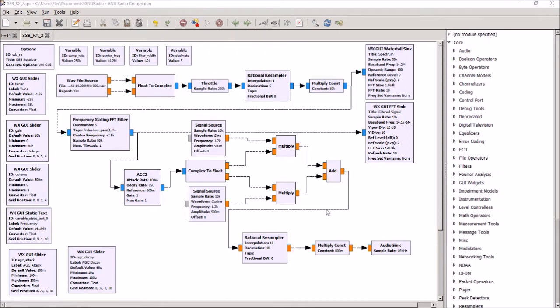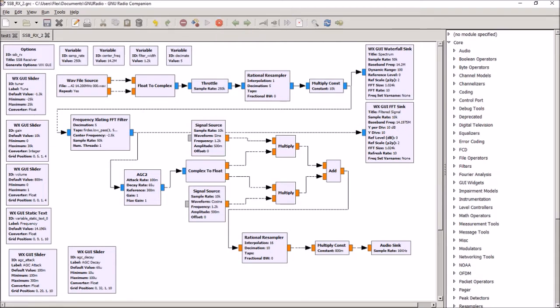We built our own single sideband demodulator using the Weaver method, which compensates for the fact there isn't a sideband demodulator built into GNU Radio. We'll take you through it in detail, but first, here's a demonstration of how it all works.